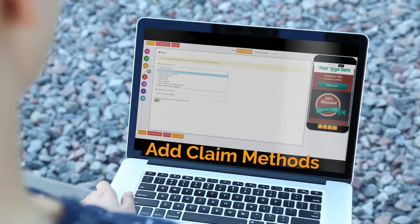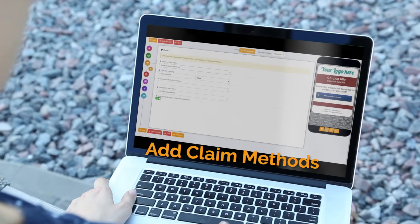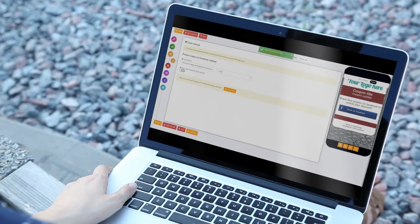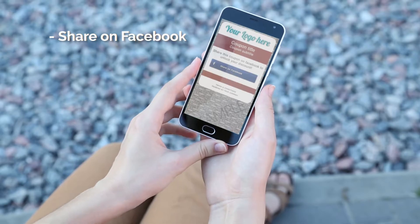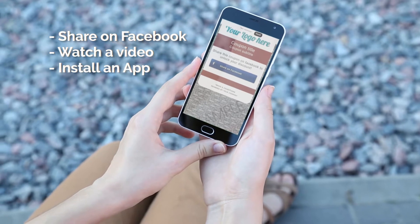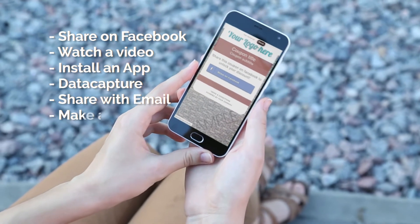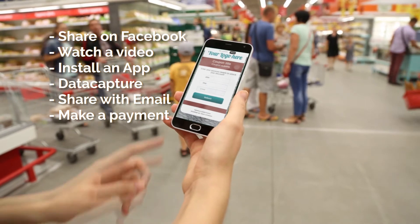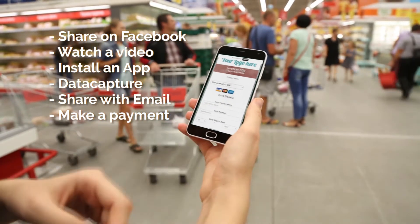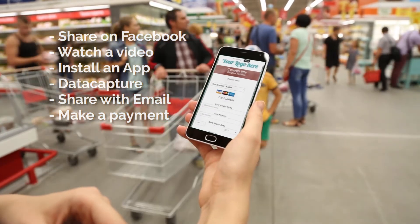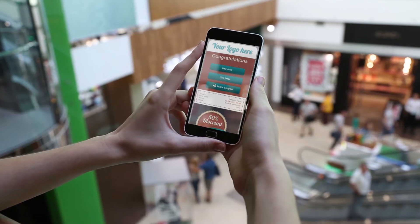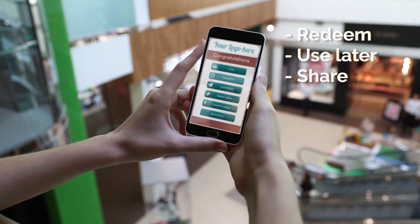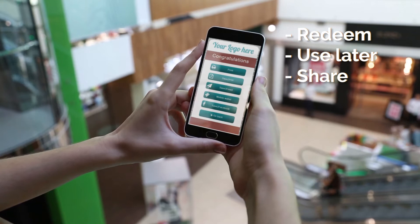You can add one or multiple redeem locations for each coupon. You can add a claim method — it's an action needed from the customer to be completed to receive the discount. It can be a share on Facebook, where the consumer needs to share the offer before redeeming, or you can ask for data from the consumer, or first make a payment. After the consumer claims the offer, they can save it for later or redeem it.